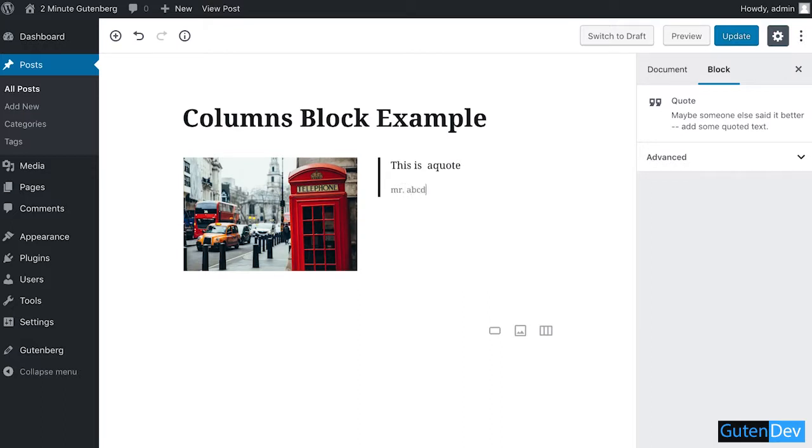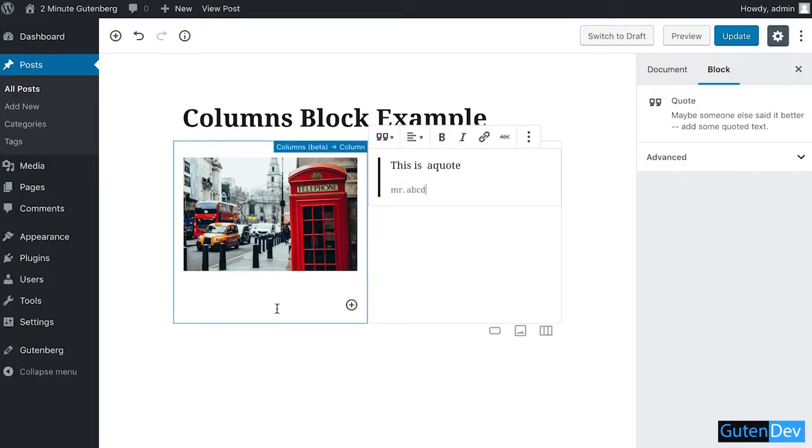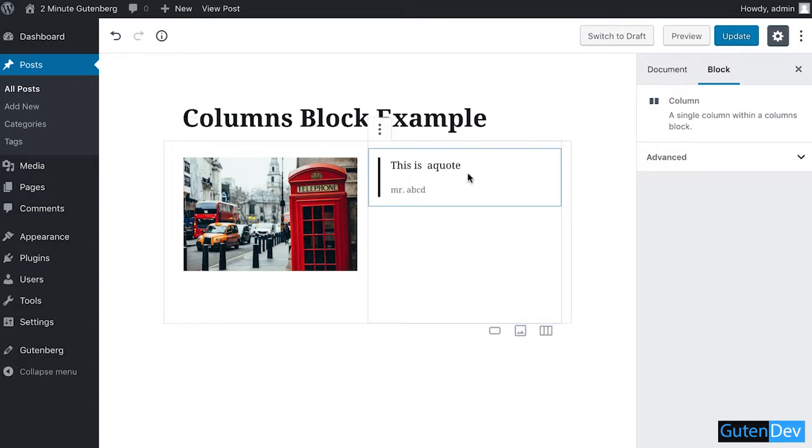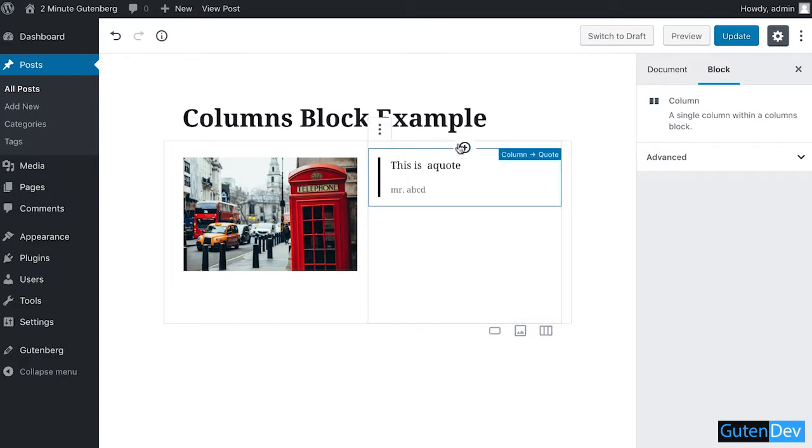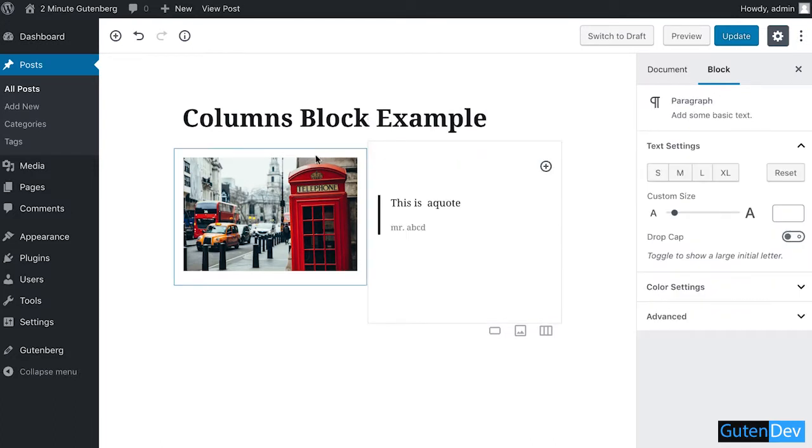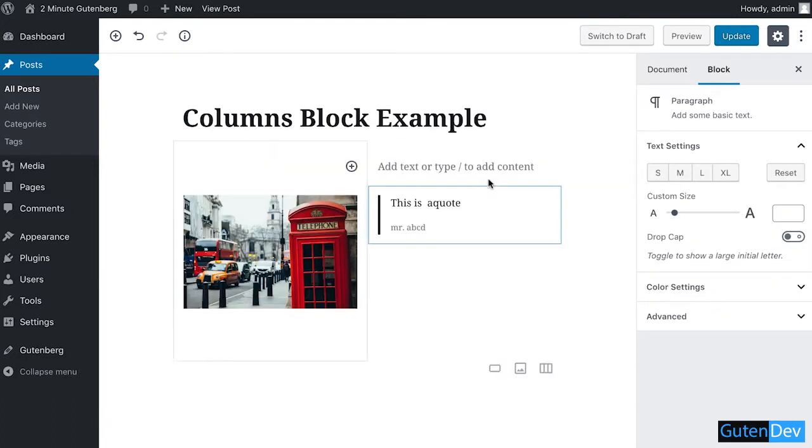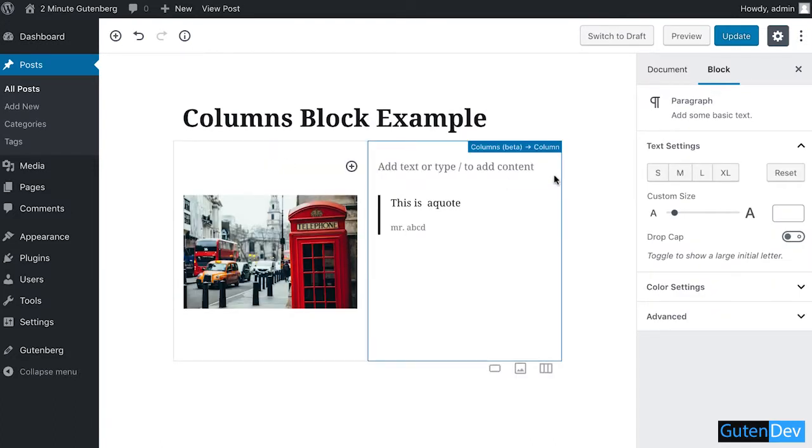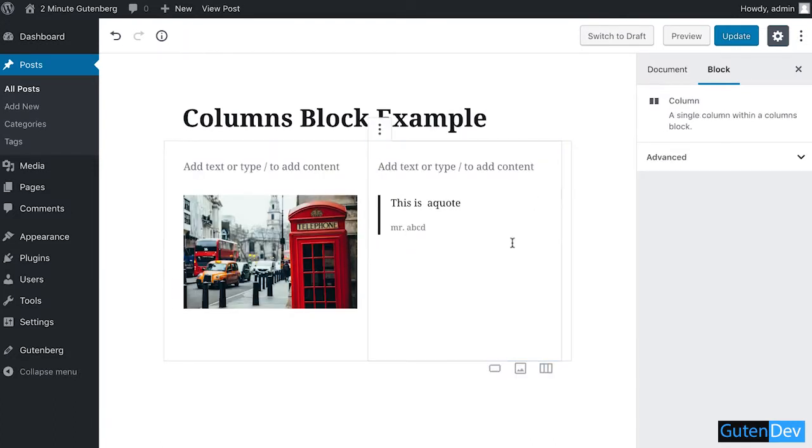Yes, these are your columns. If you want to increase the number of columns, you can do this by clicking the plus sign. So let's see what's the output. Click on the update button.